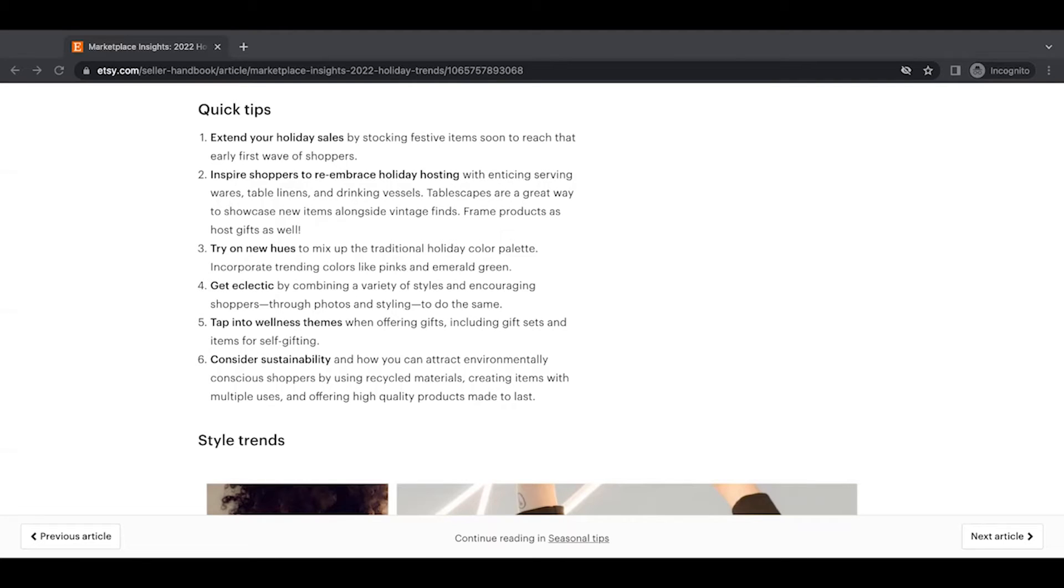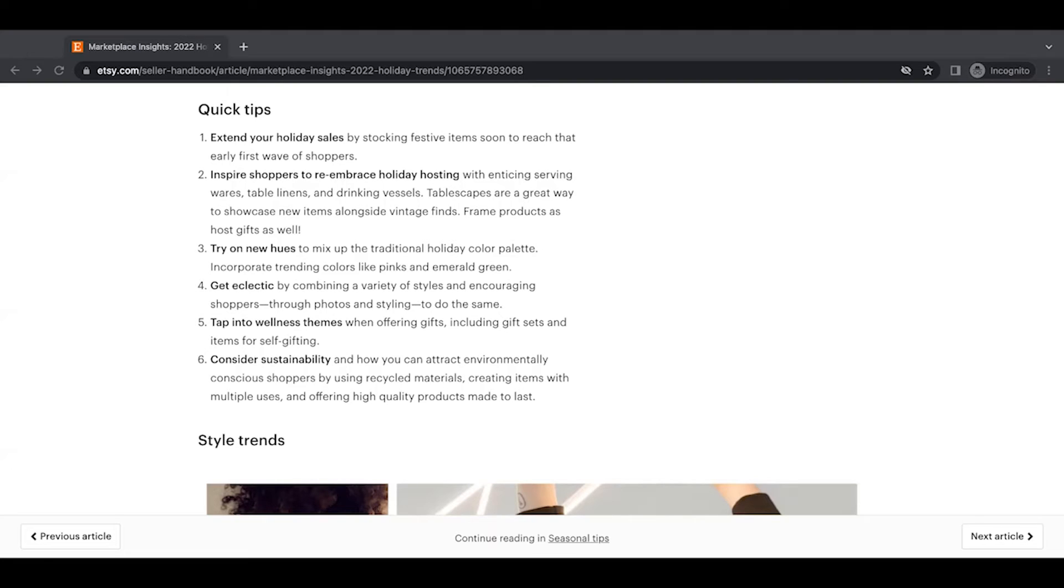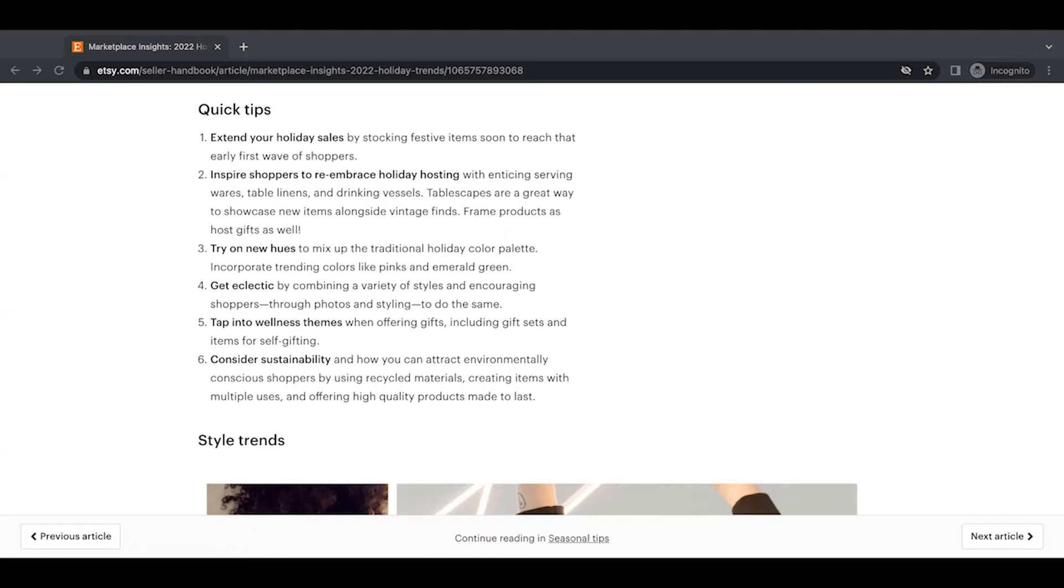Two, inspire shoppers to re-embrace holiday hosting with enticing serving wares, table linens, and drinking vessels. Tablescapes are a great way to show new items alongside vintage finds frame products as host gifts as well. Okay. So this is, I've been hearing a lot about the word tablescapes from Etsy. Just, it just kind of, I hear it here and there and popping in. So this is a good one. If you sell anything that can be used for table, make videos, show off your tablescapes, put them out there. And I think Etsy is going to be talking a lot about that this year.